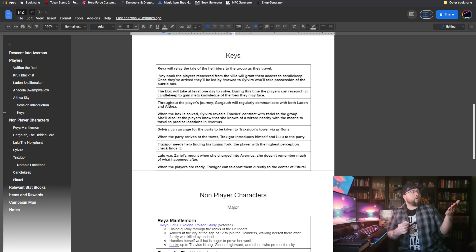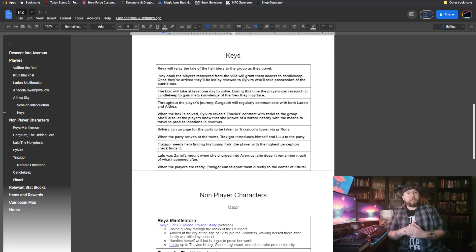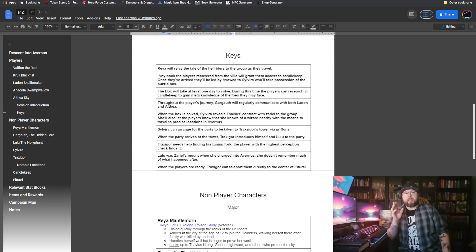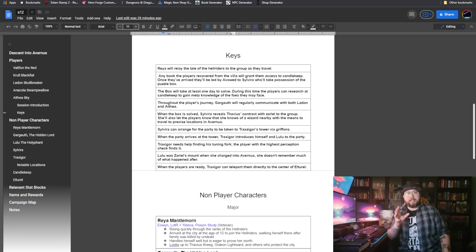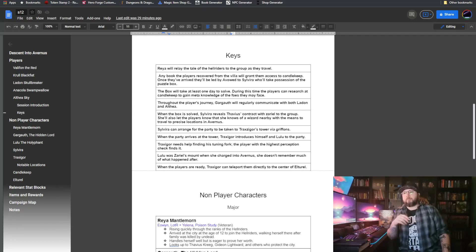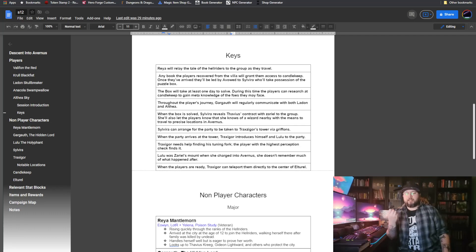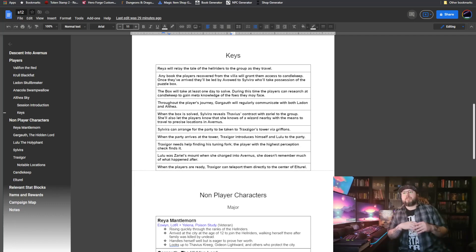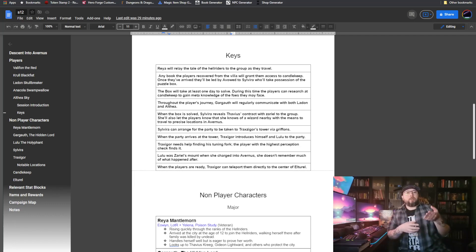They know that the High Overseer, Thavius Krieg, was intrinsically involved in the situation. They know he was responsible for Elturel's fall, but they still don't know exactly how that happened. Solving the puzzle box and uncovering the contents of said puzzle box is how they figured that out.